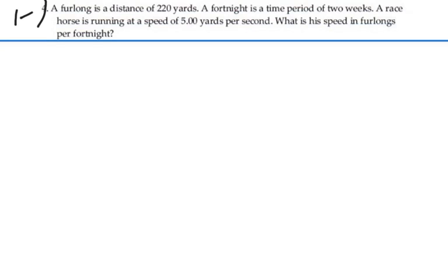Here's problem 1.4. A furlong is a distance of 220 yards. A fortnight is a time period of two weeks. A racehorse is running at a speed of 5 yards per second. What is the speed in furlongs per fortnight?